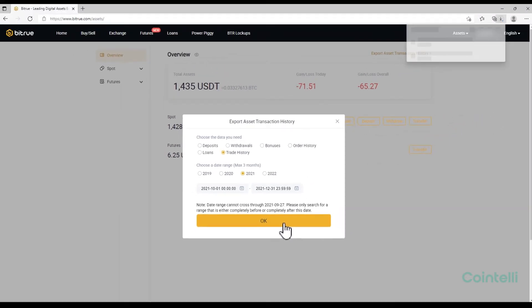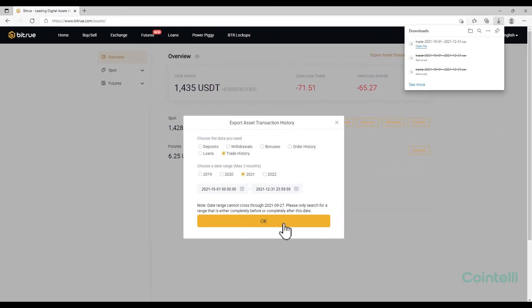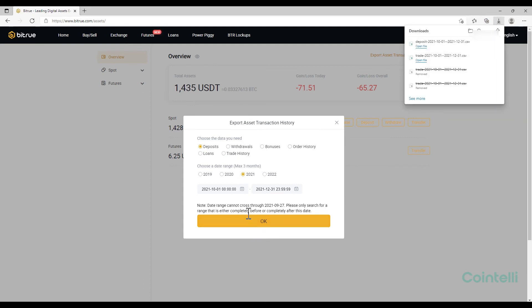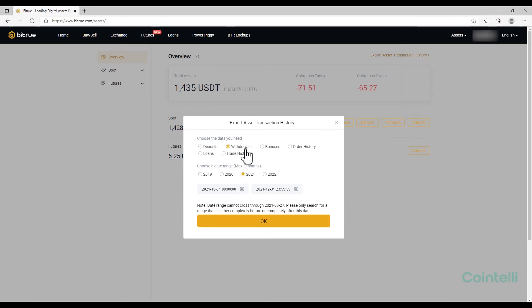To download the CSV file of Withdrawals and Deposits, select either Deposits or Withdrawals under Choose the data you need. Select the year under Choose a date range and set the dates to include your entire transaction history.